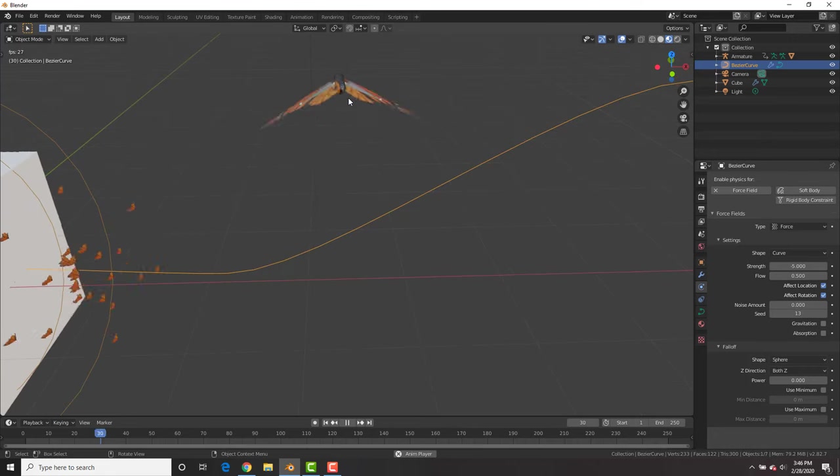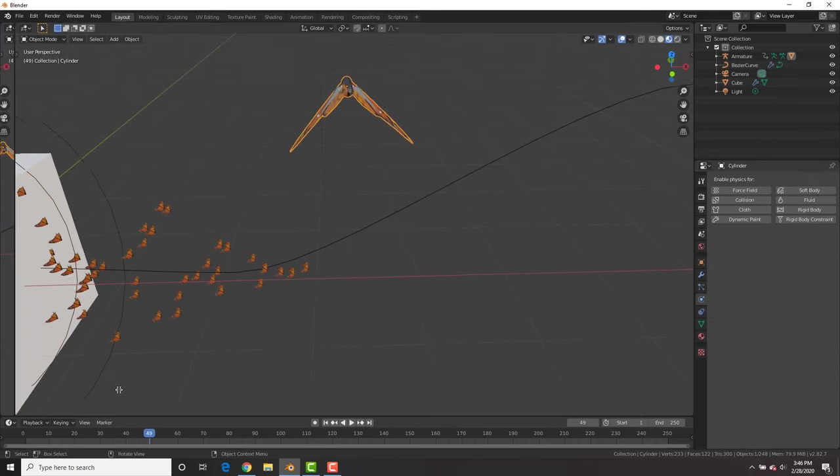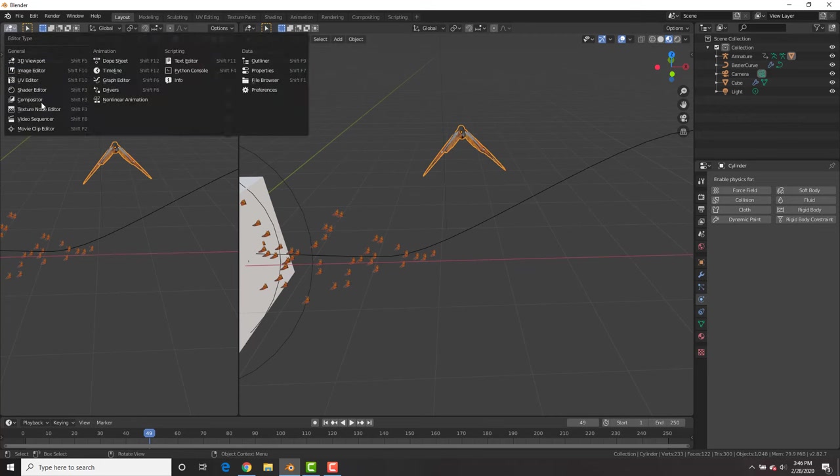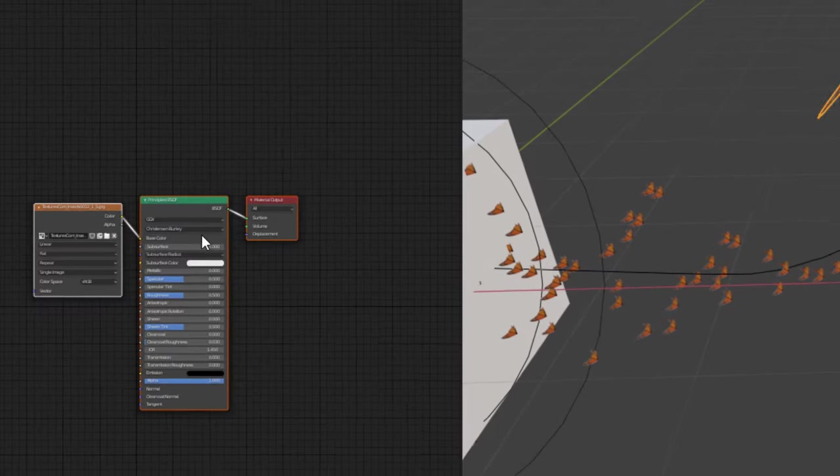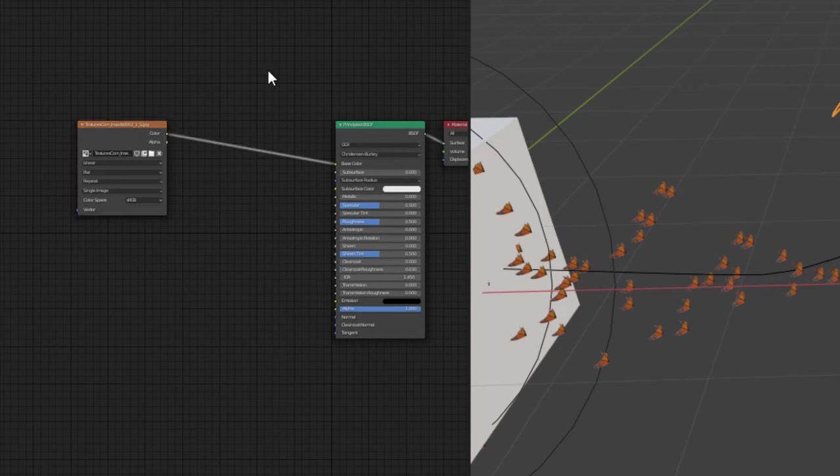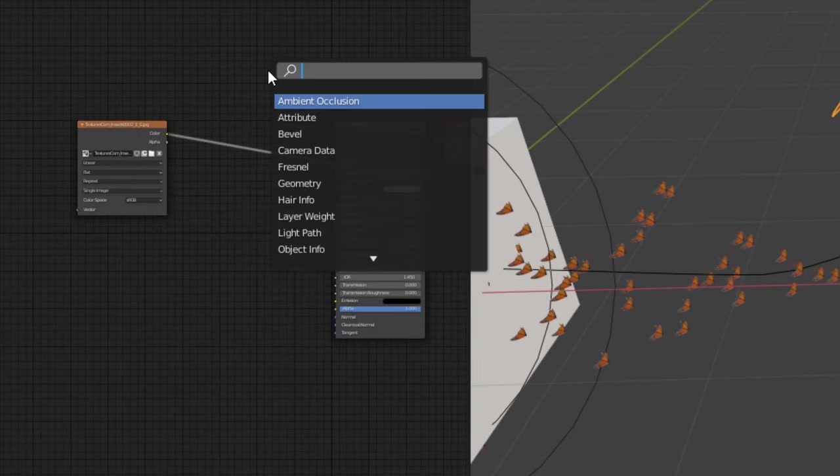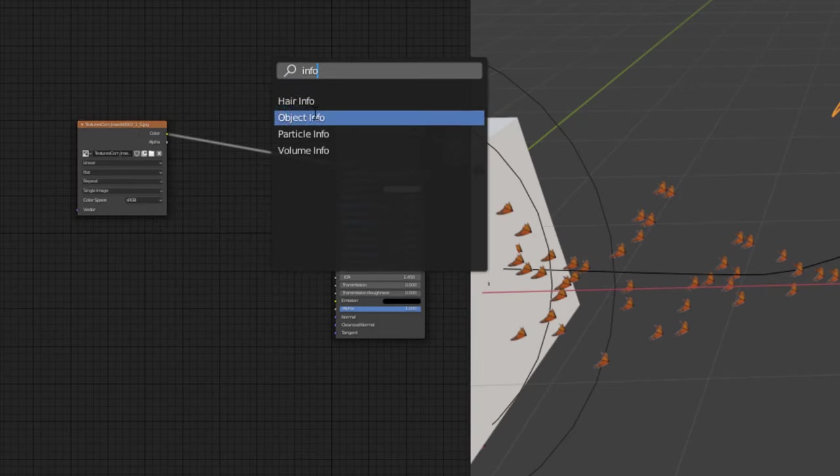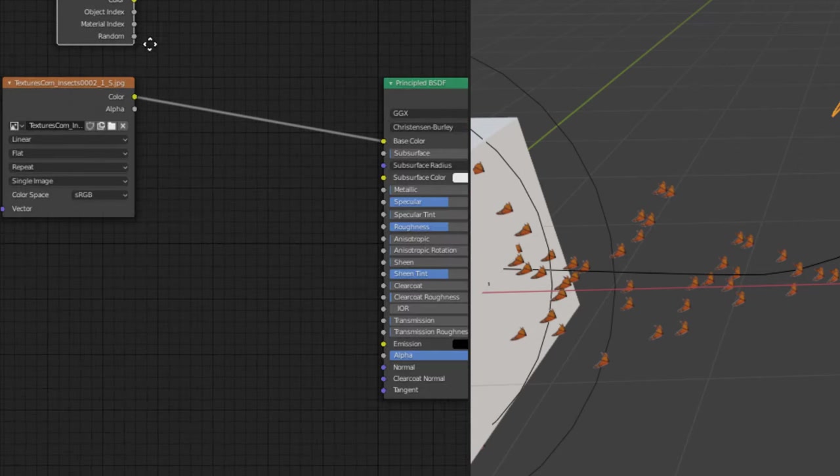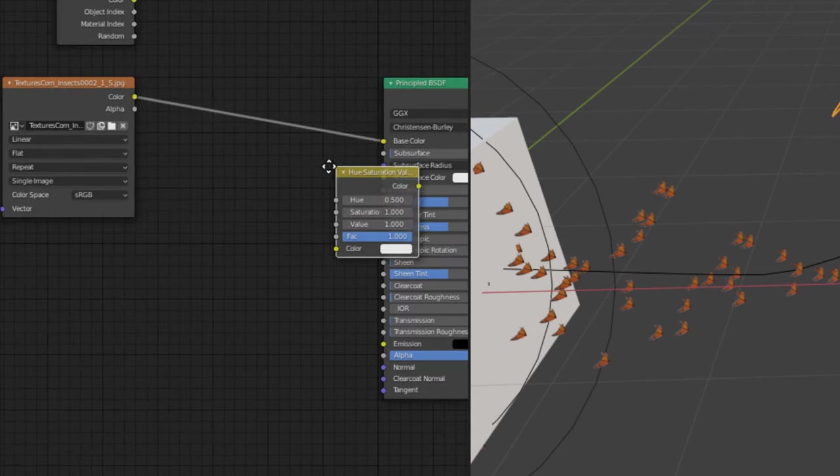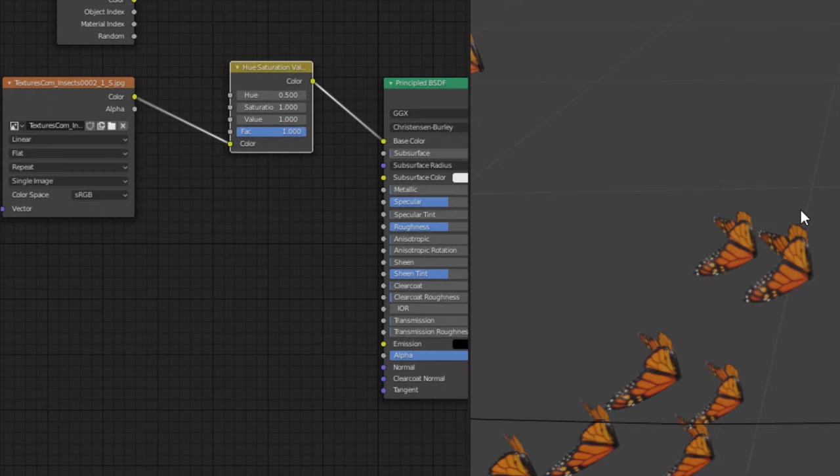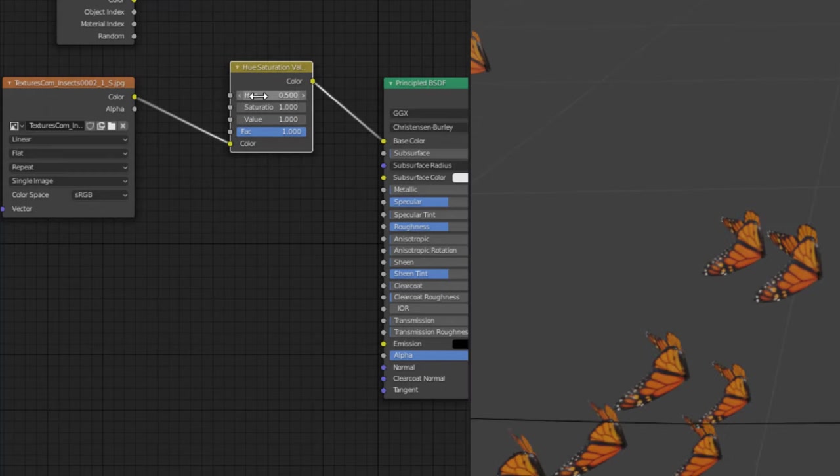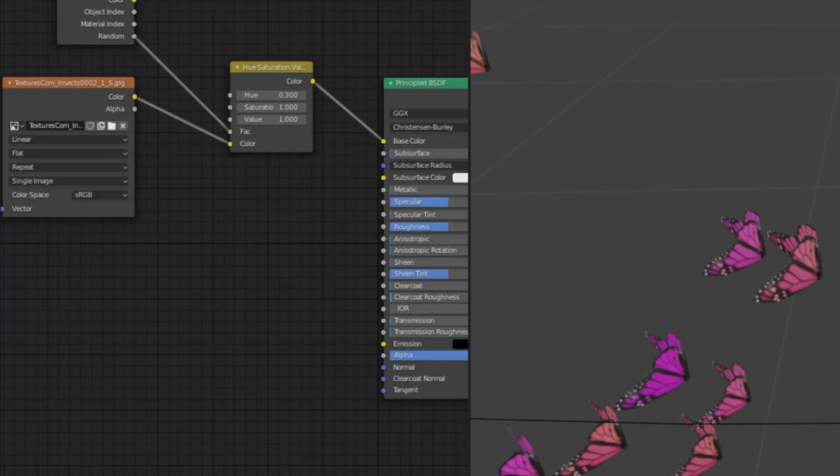And now we're going to select the butterfly and we want different colors. So split the viewport, go to the shader editor. And right here, we're going to search for, pressing the space bar key, we're going to search for the object info node. Go ahead and add that. And then we're going to hit shift A, go to color, and we're going to add in a hue saturation node. And this hue saturation, we could change the colors of our butterfly. However, we want it to be random. So taking the random factor of the object info, we're going to put that into the factor there and boom, it gives us random colors. How sweet is that?